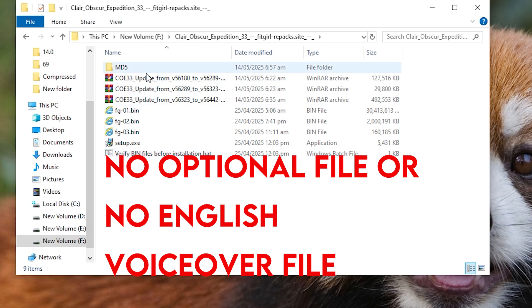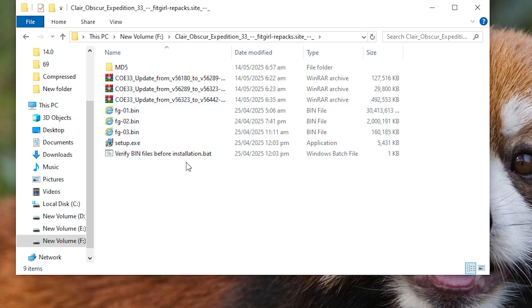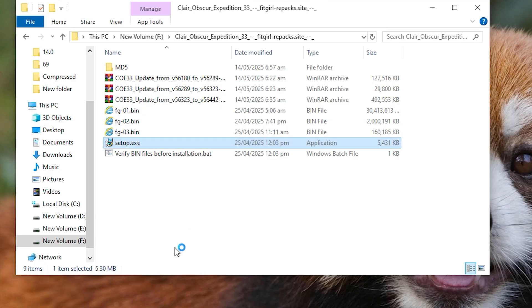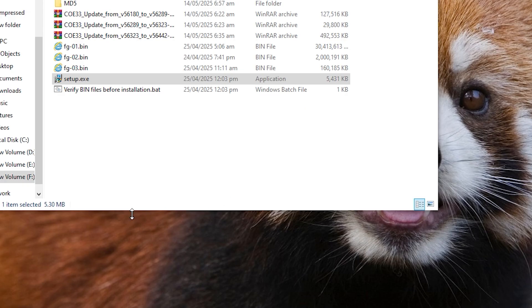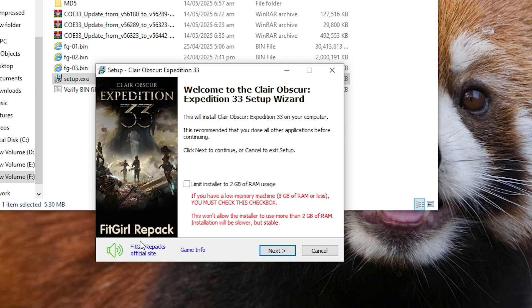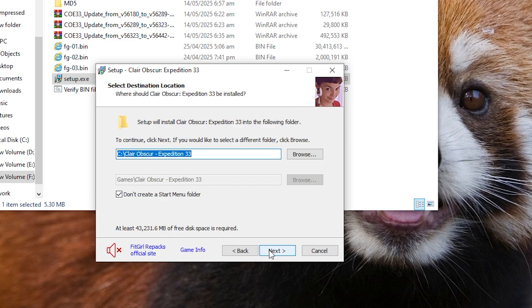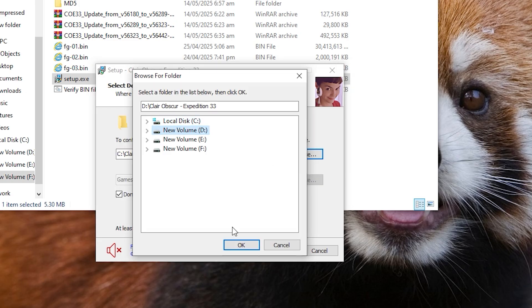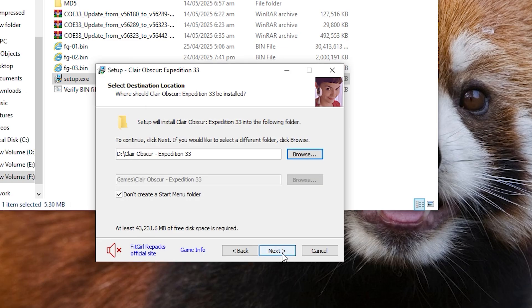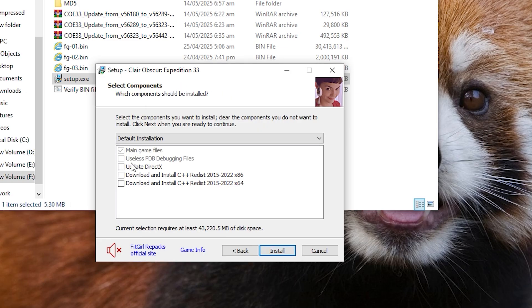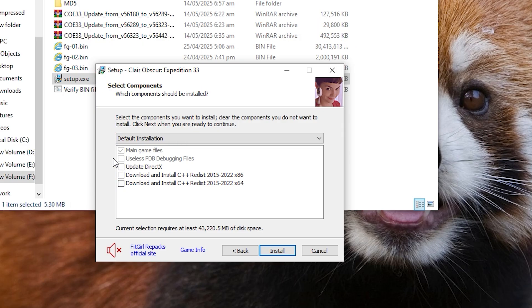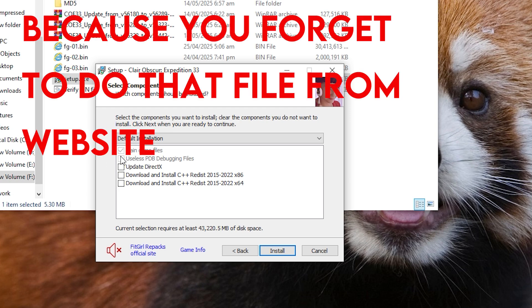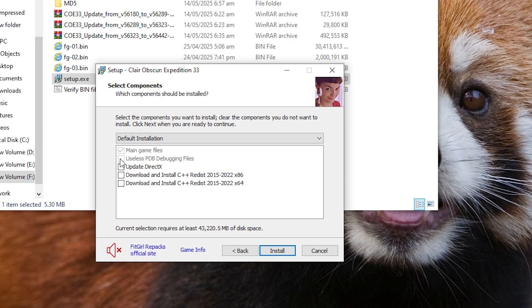Now, games are of different types. For example, this is a game. In this, you do not find any file of English, meaning this game is by default English. See, now I open this setup. So let me explain it to you properly first what I'm talking about. So you have to click Next and you will see here that if its main file is checked and there is no tick named English here, it means it does not have an English file.